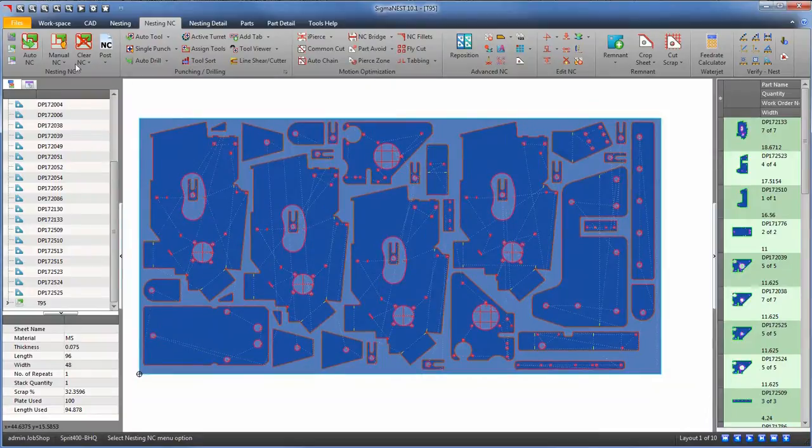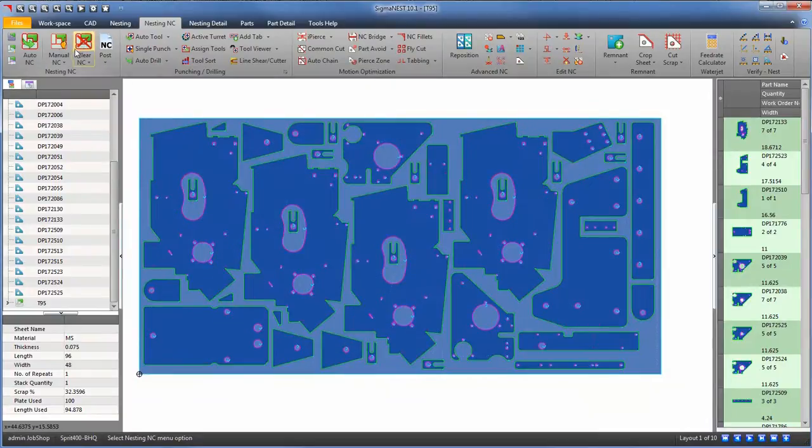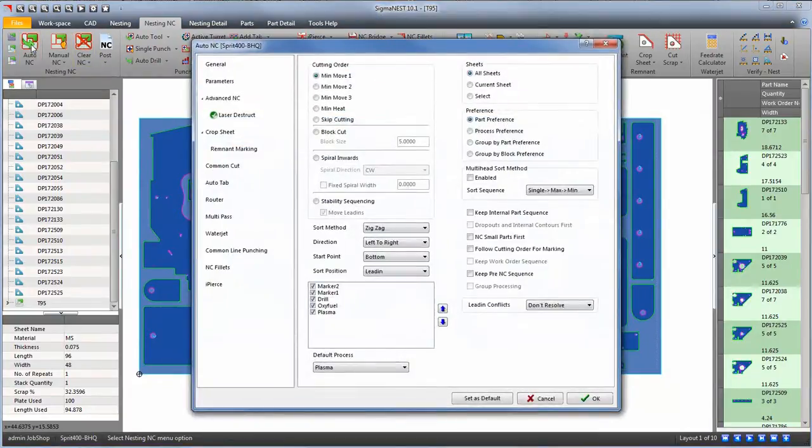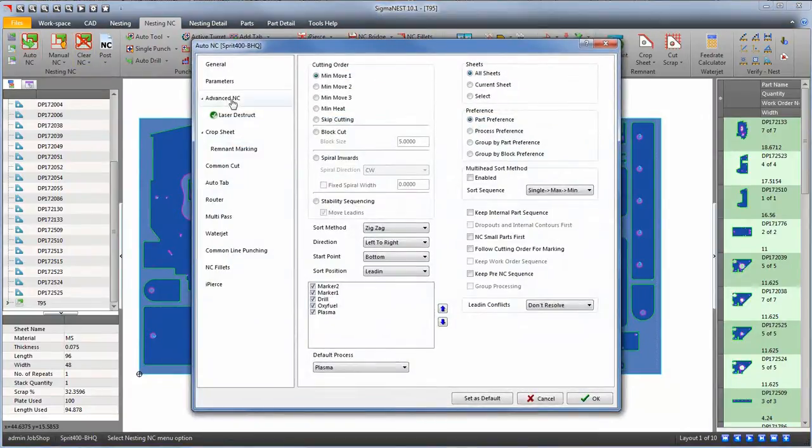After you have a nest, click on the Auto NC icon. Click on the Profile or Laser Destruct option.